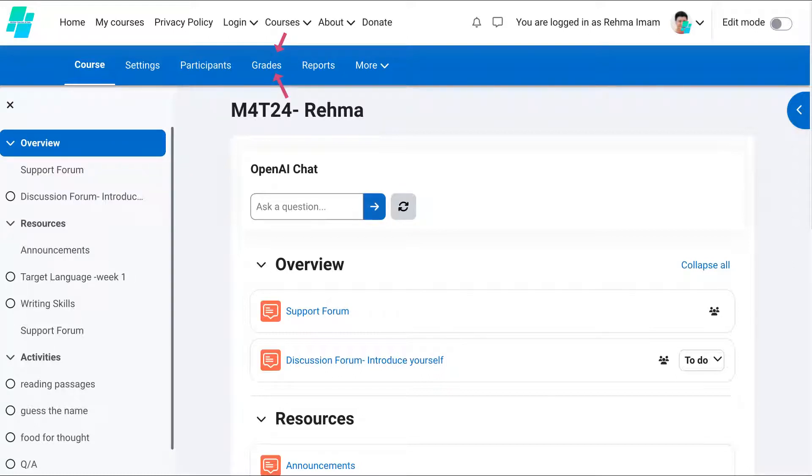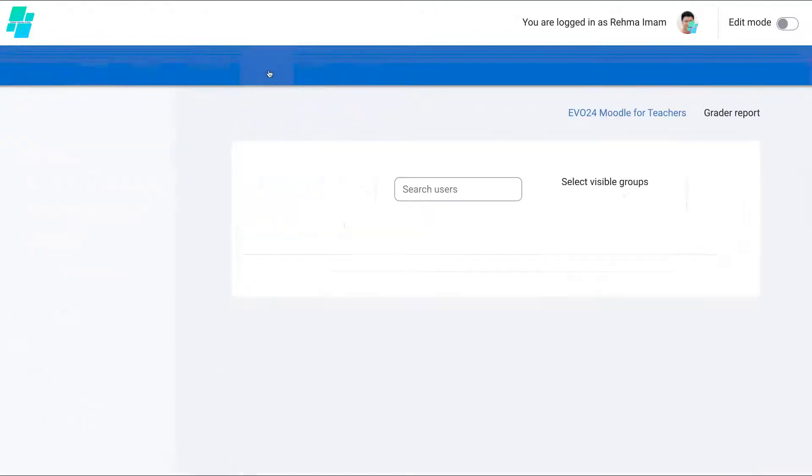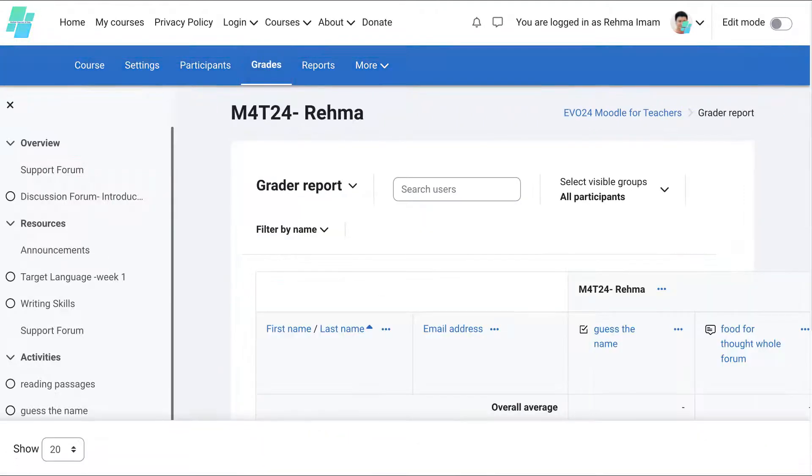I'm using Moodle 4.3.3 and move as the theme. Move is completely free by the way and I really like it. Right, so next let's go into grades. Click on it and here it comes.